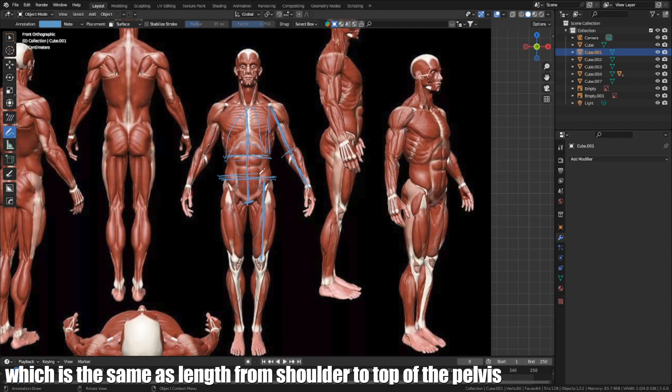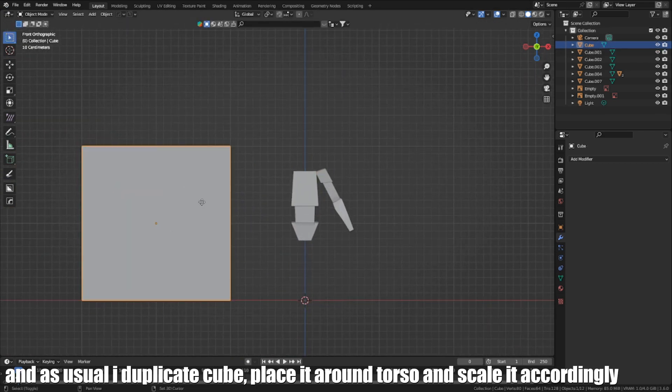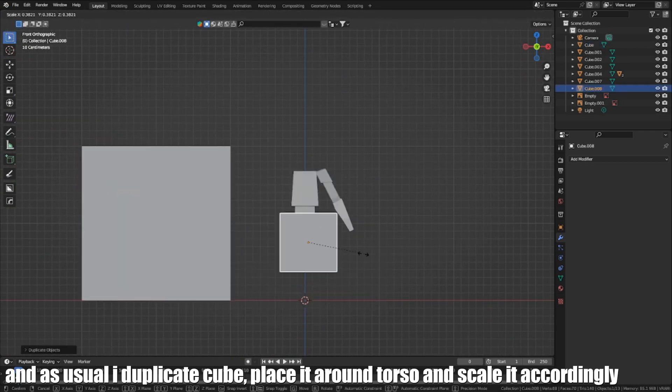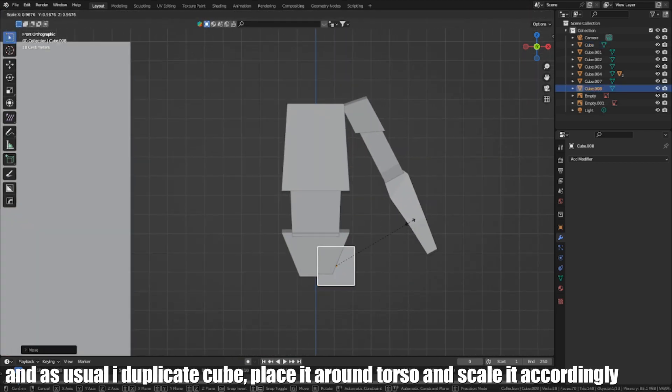Which is the same as the length of shoulder to top of the pelvis. And as usual, I duplicate a cube, place it around the torso and scale it accordingly.